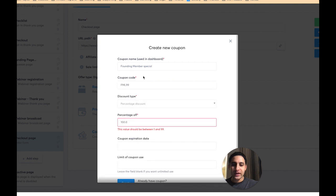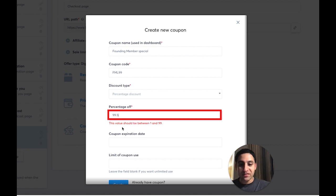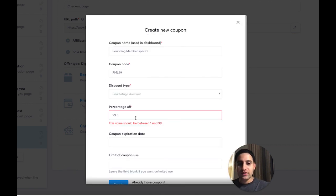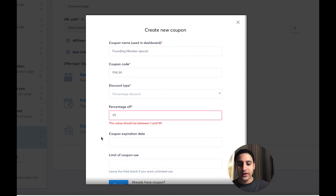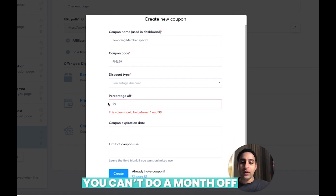Now I'll show you that you cannot actually do 100% off. If I try to click on Create, it says the value should be between 1 and 99. If I try 99.5%, it will also say no. So it has to be a whole number between 1 and 99 — you can't do it any other way. So if you want to give a free month, you actually can't do that with a coupon code.